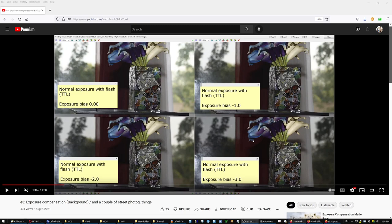Tell me how the microphone sounds in this video — if it needs to go up or down, if there is any background noise or annoying things, and how does my voice sound.